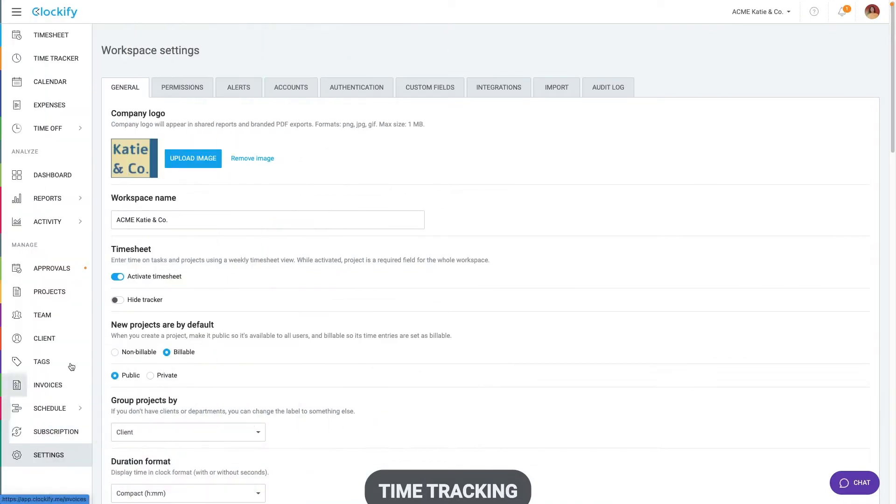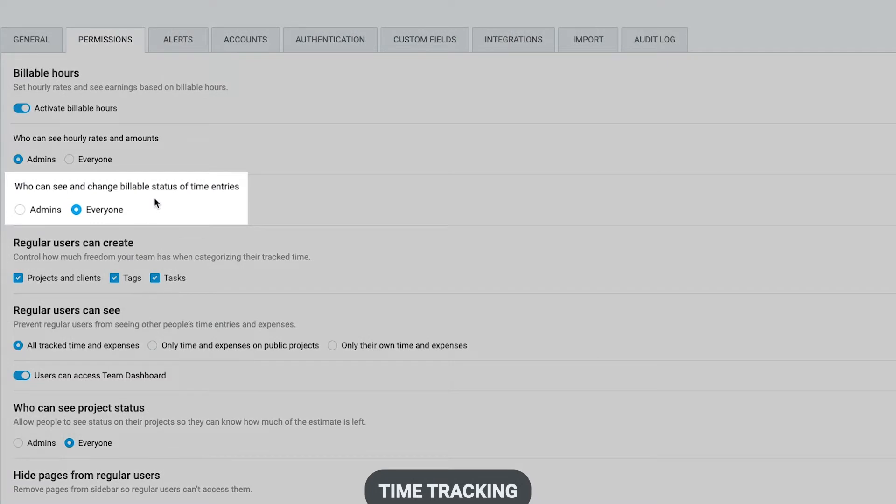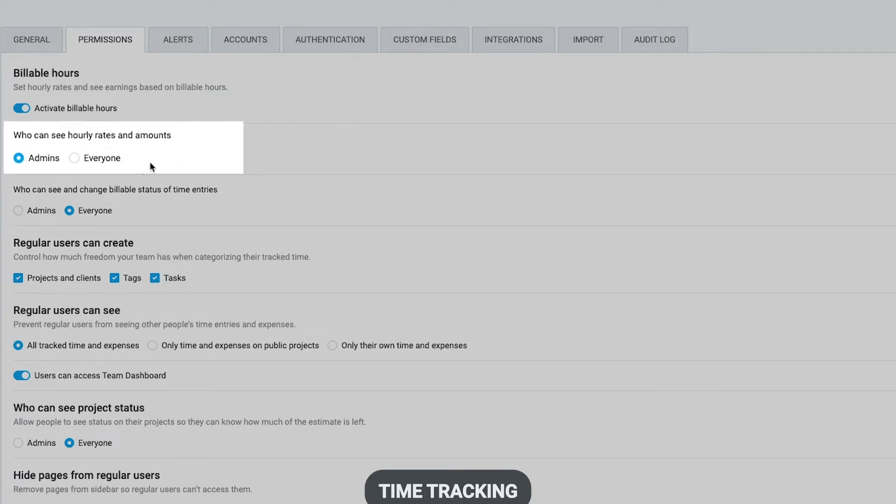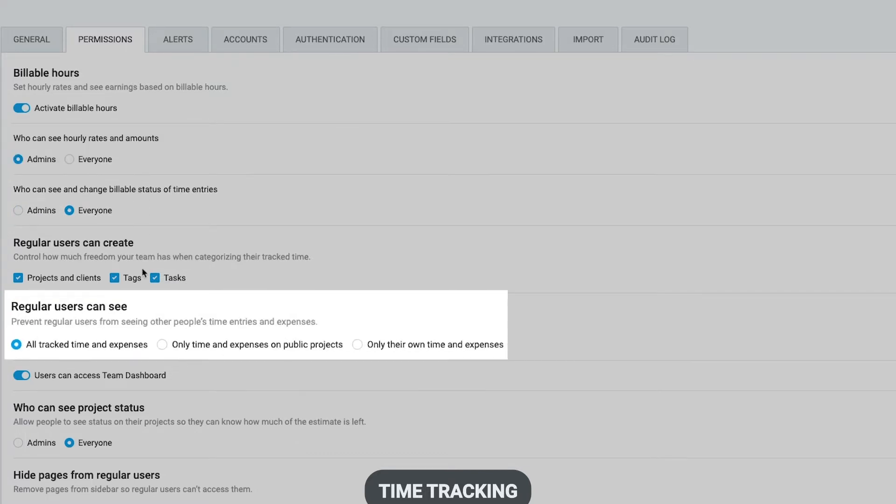If you have a team and you don't want them to see or change the billable status, you can hide the icon from them by checking who can change billable status in workspace settings. Here you can also control who can see hourly rates and amounts, as well as who can see track time.